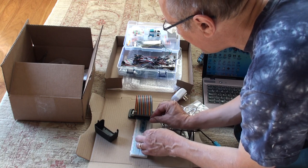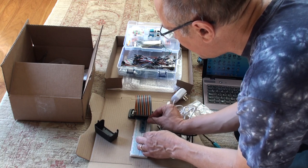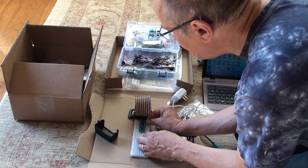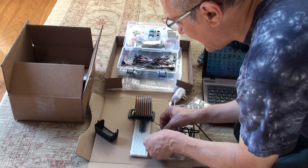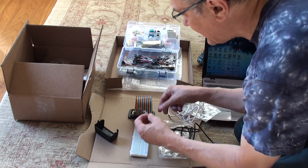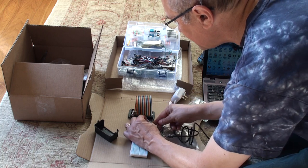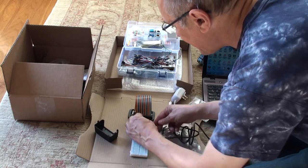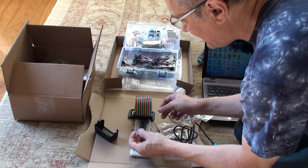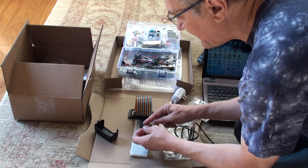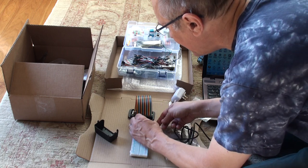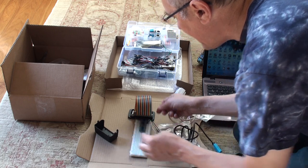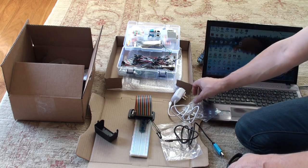Then transmit, TXD. Transmit has a T, white has a T, so the white one goes next. And then green for receive. Receive has an R, green has an R, so receive is next. So that goes in there. So now we have that connected.